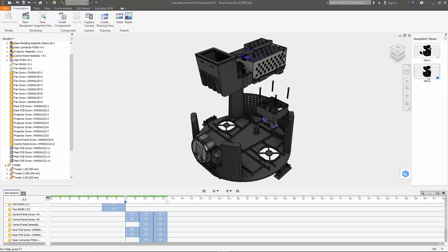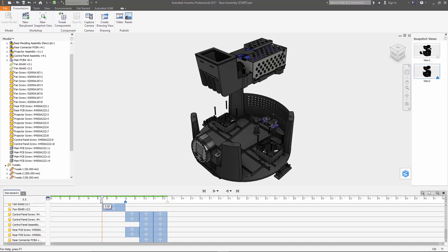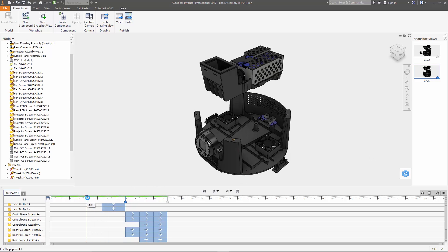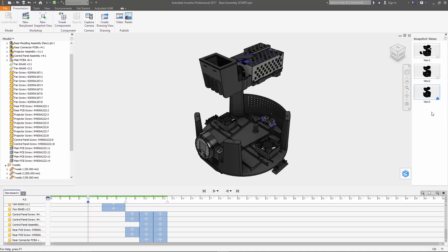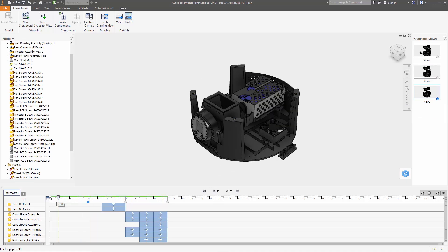And you can move the playhead to different points on the timeline and create snapshots if you want to build step-by-step instructions. And you'll notice that each snapshot has a little marker here in the timeline that can be moved around to adjust what it's going to show.